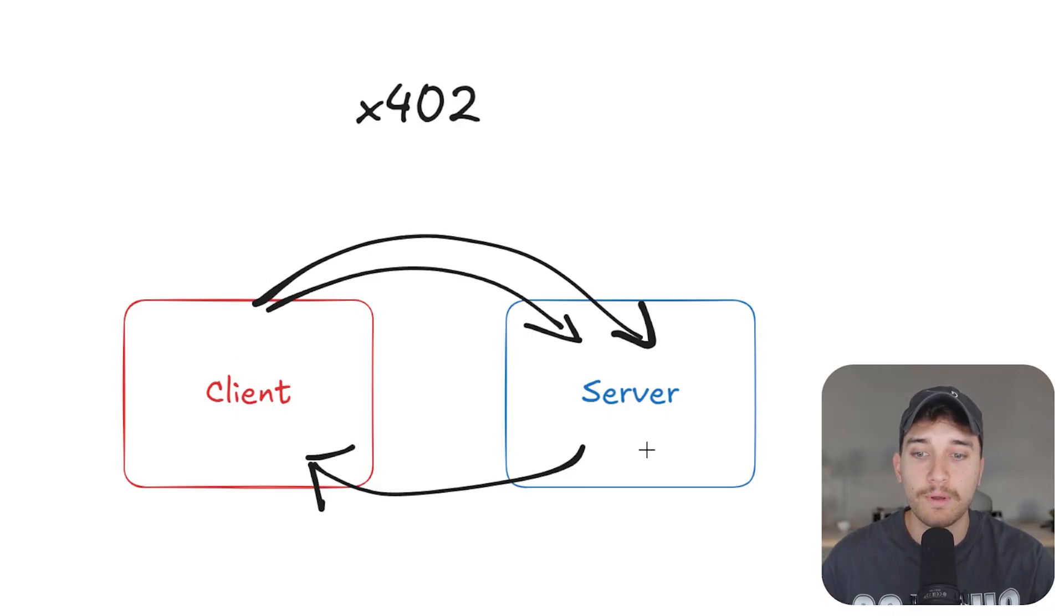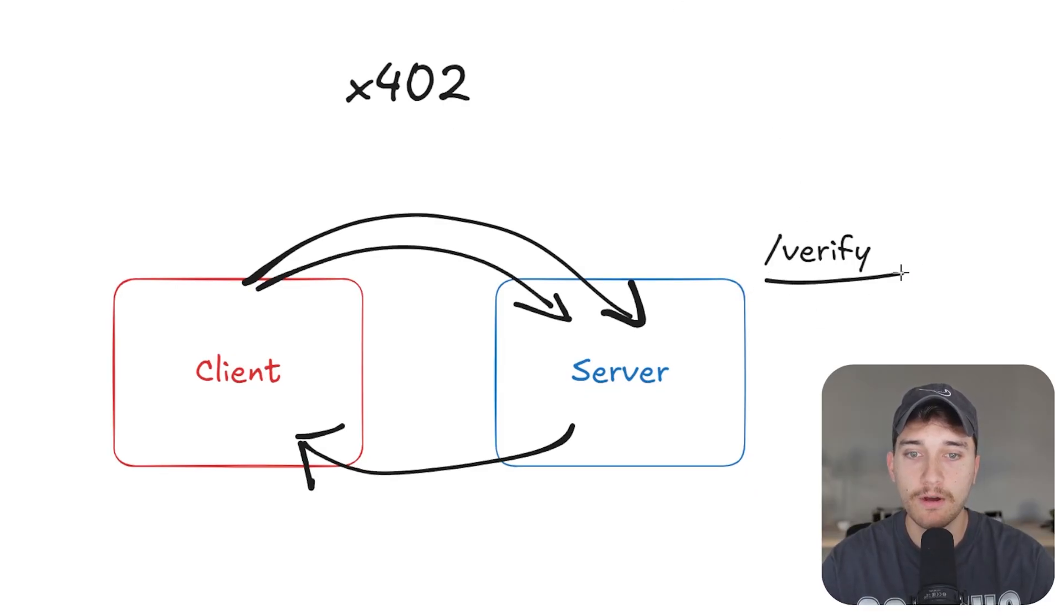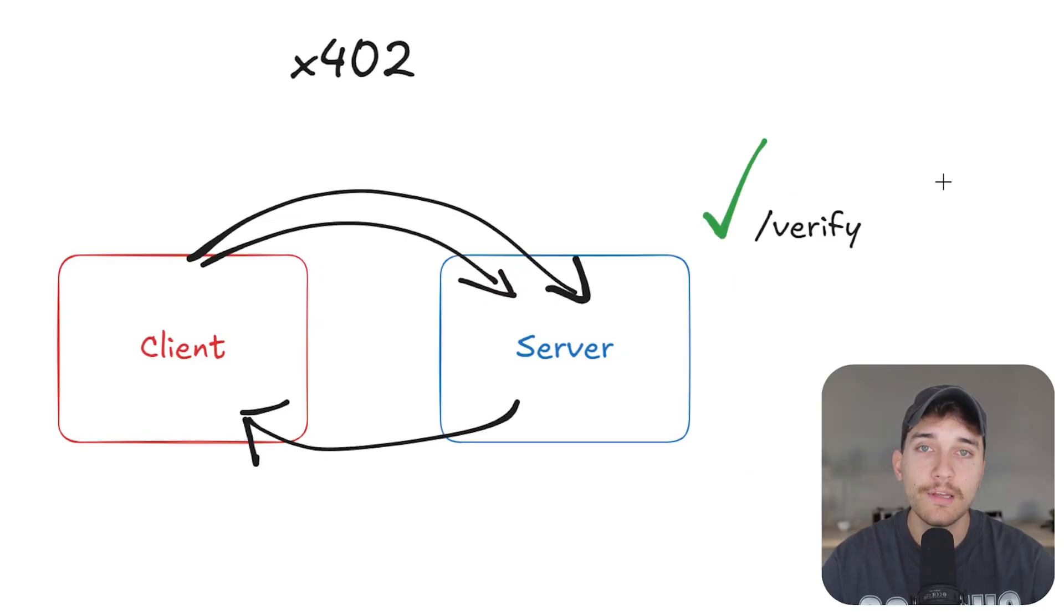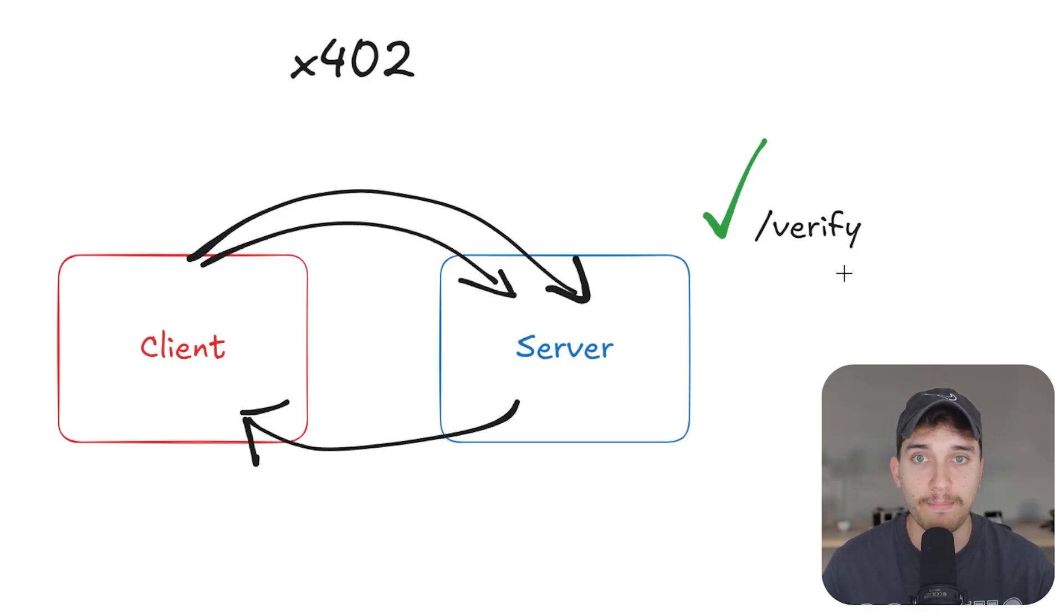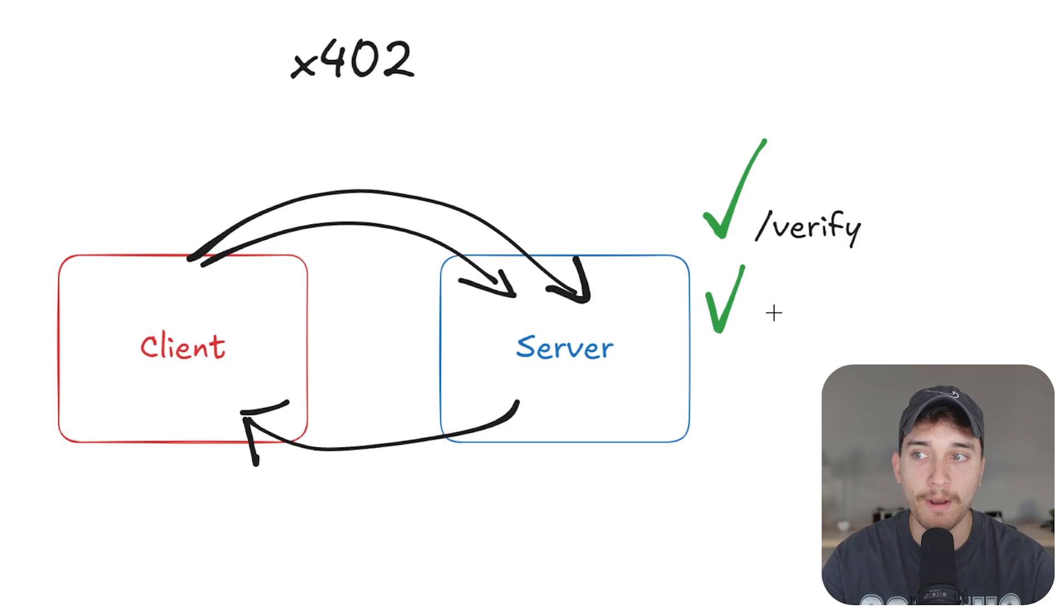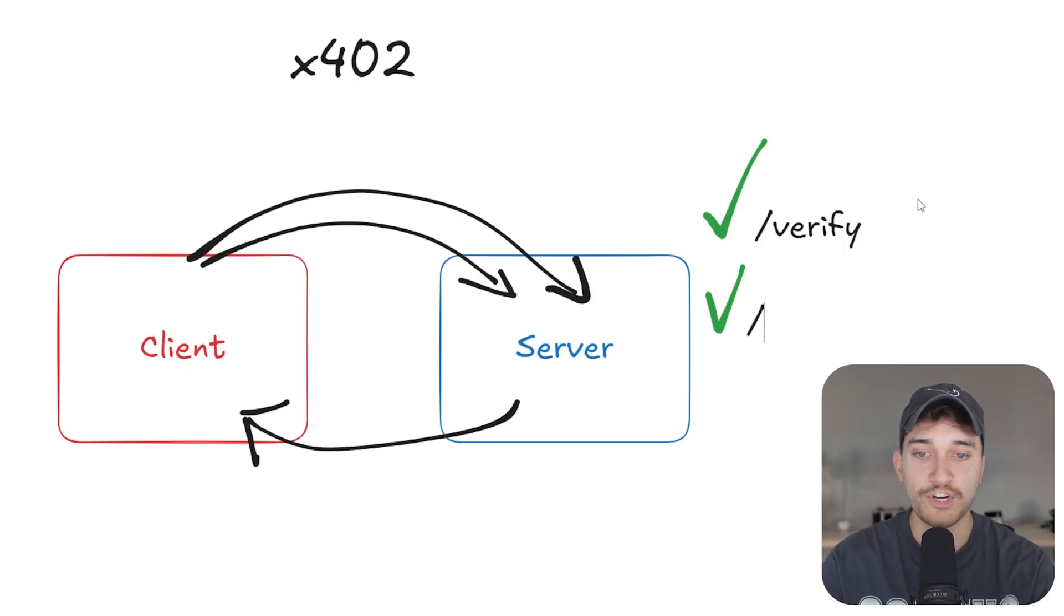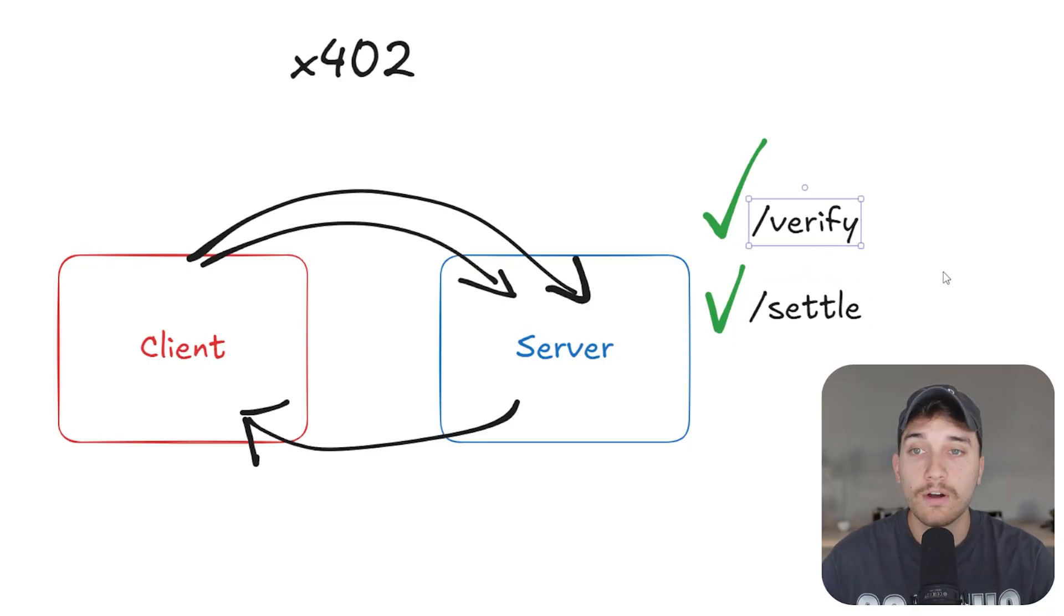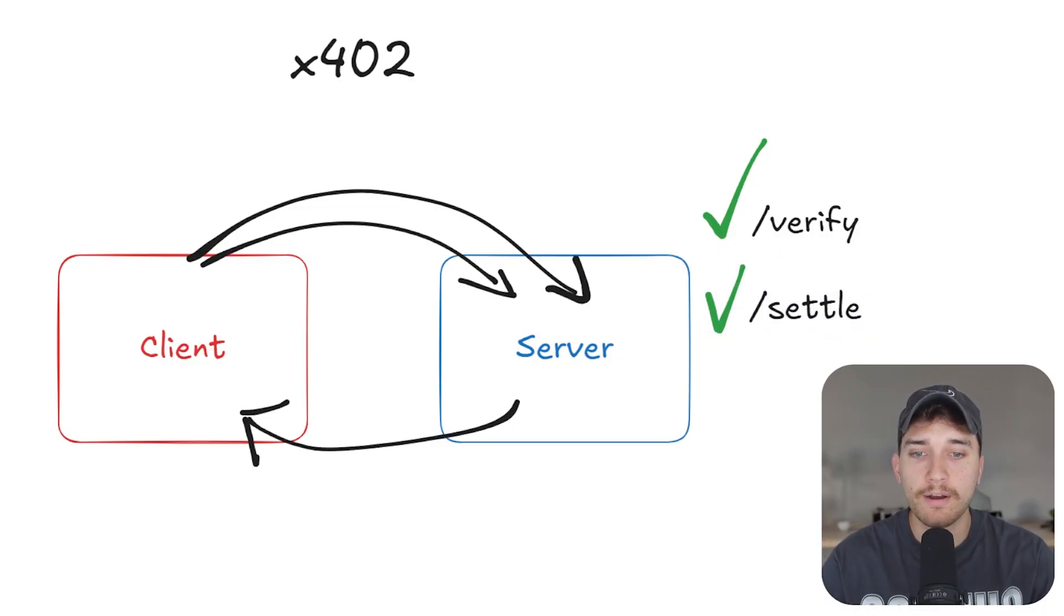The server says, okay, let's first validate or verify that payment. And that occurs typically on a slash verify endpoint. Once it has been verified, and this typically just means a simple check of, do they actually have the required funds to make the payment? And is the signature valid that we can actually execute it? Once that's been verified, you will actually execute that payment. Now in the context of a blockchain or a stable coin, this occurs on chain, obviously, it can be on any chain, like base, abstract, polygon, etc. And that occurs on an endpoint called slash settle.